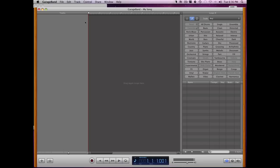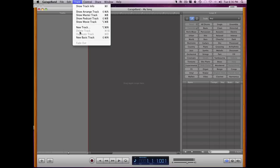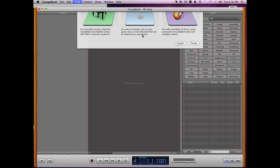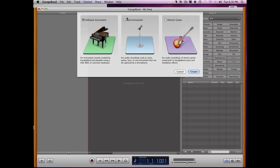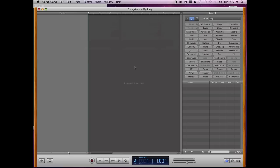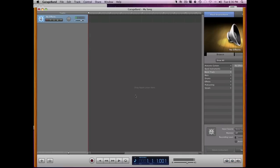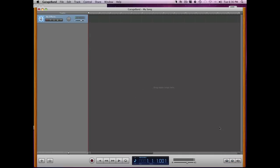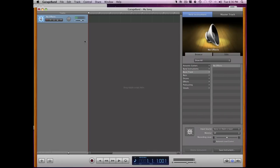So first, of course, you need to go up to Track, and make a new track with a real instrument, hit Create, and let me just get rid of the loops here, oh wait, there we go.